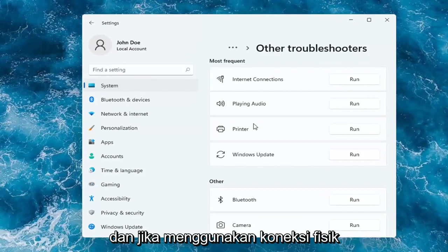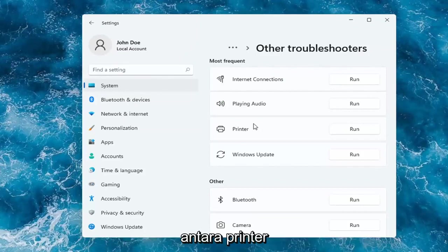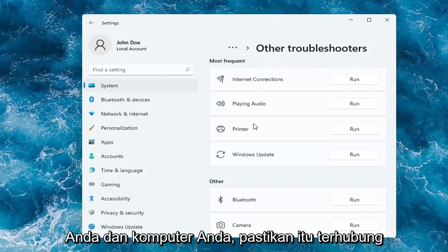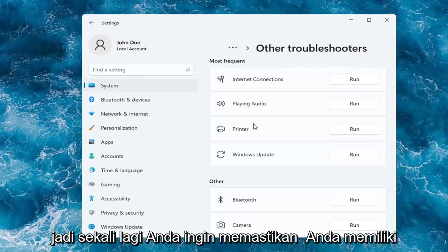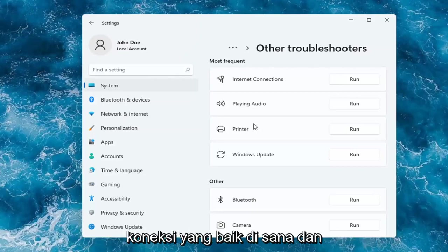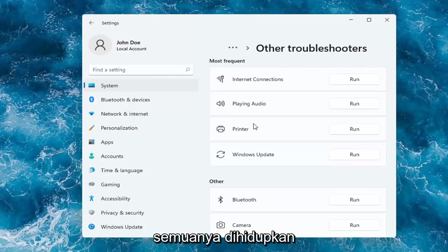And if you're using a physical connection between your printer and your computer, make sure it's plugged in properly on both ends. So again, you want to make sure you have a good connection there and that everything is turned on.